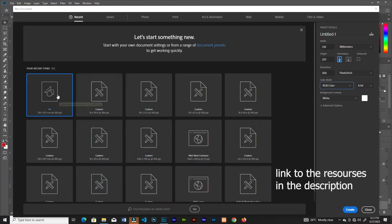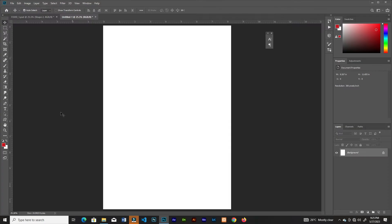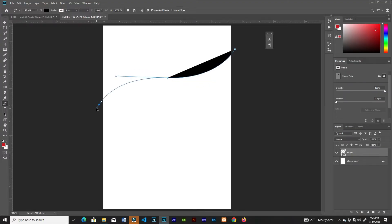We are in Photoshop. We're going to choose an A4 sheet. We're not going to print this out, so we choose RGB. I'll grab my pen tool and then create a shape.